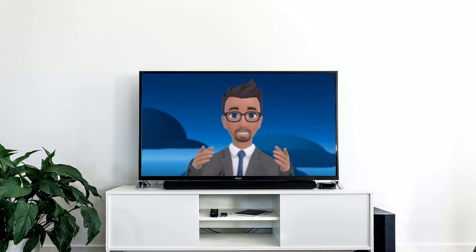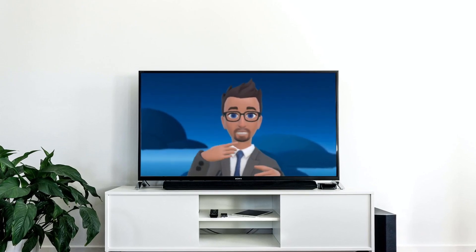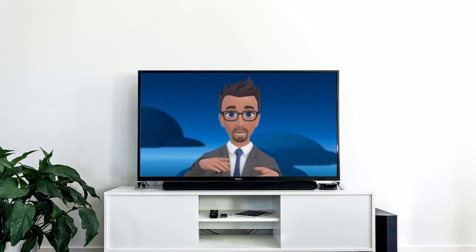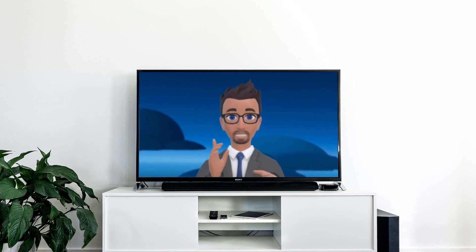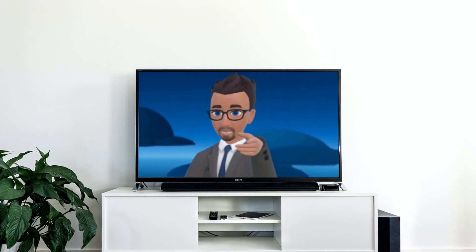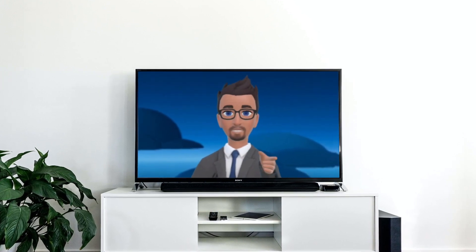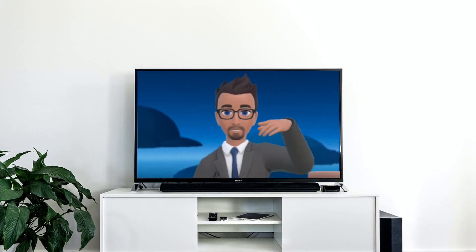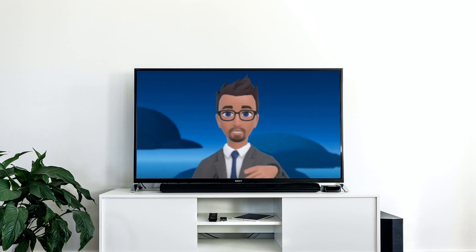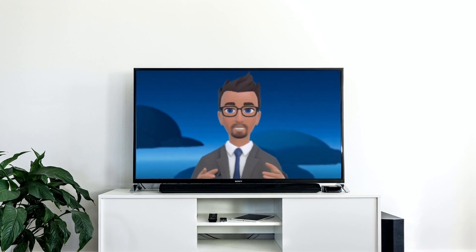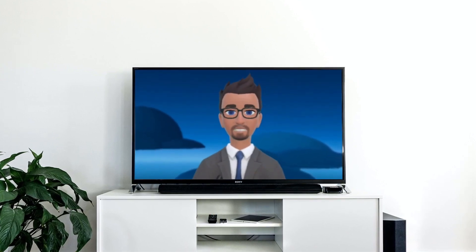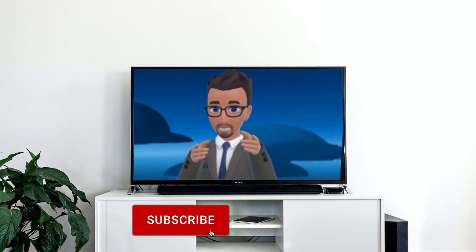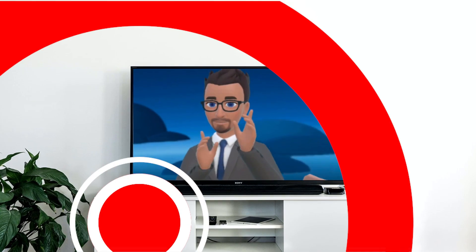That is how you set up your Oculus Quest 2 headset to record in Full HD. If you have any questions, leave them in the comments below. Don't forget to like, subscribe, and click the bell icon for notifications. Until next time, thanks for watching.